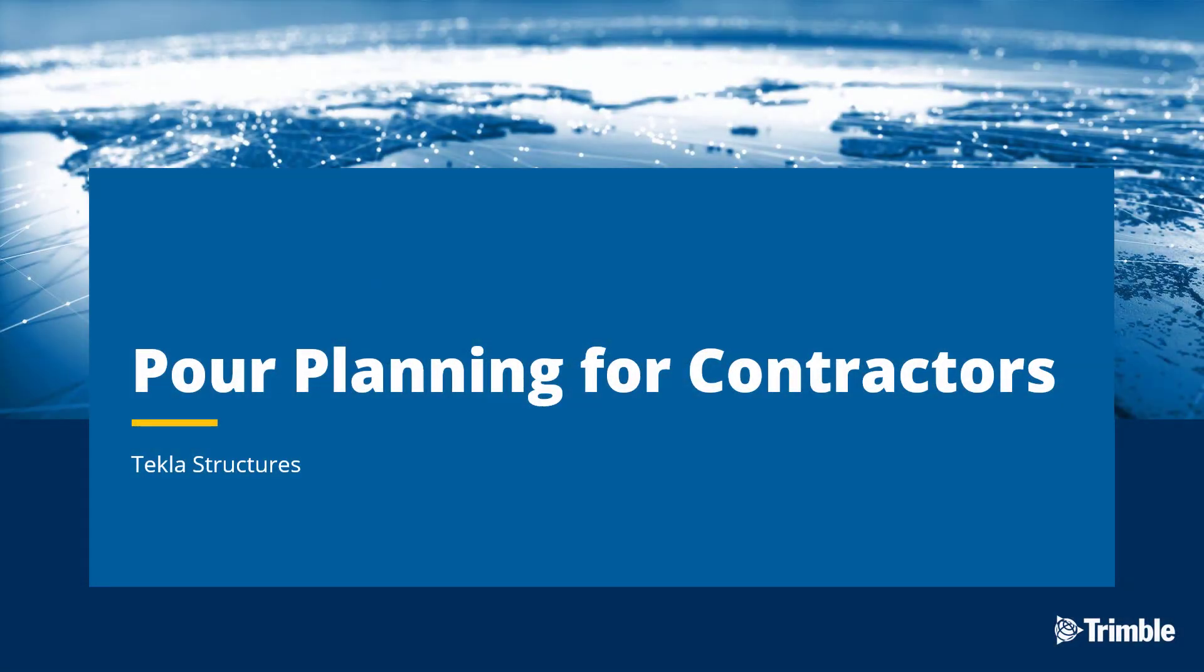Hello, my name is Ryan Page and I'm an application specialist for Tekla Structures. Today in this video we're going to be discussing cast in place pour planning for contractors.